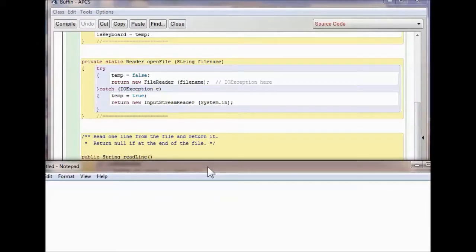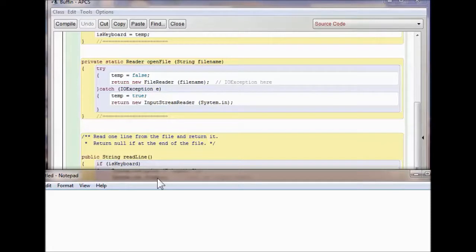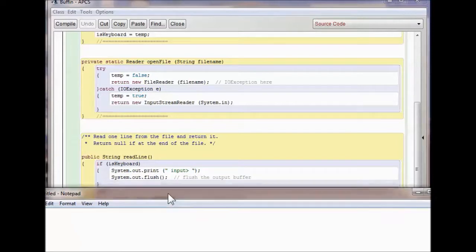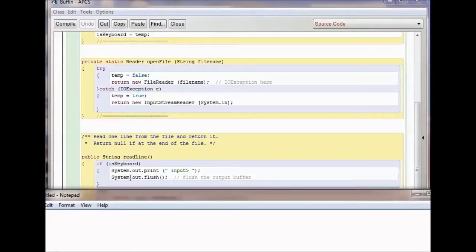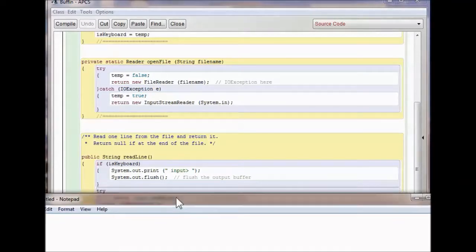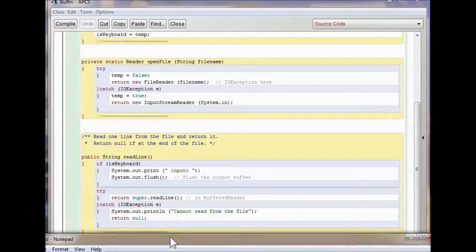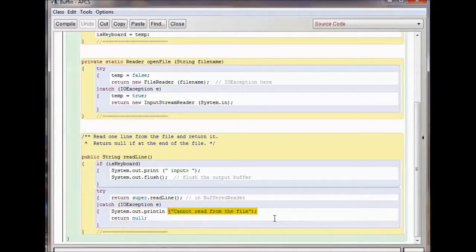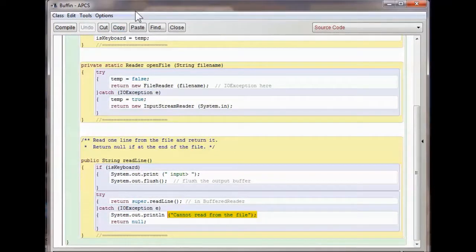You have a string readLine. If you're getting it from the keyboard — if it's keyboard — then you're making the user input the information. Then you flush the output buffer after the input. There's a try-catch to catch errors. If it can't read from the file, instead of having it crash, it handles it gracefully. That's your Buffen file — without it, your programs are not going to work.